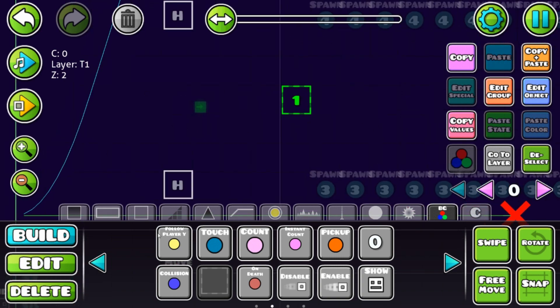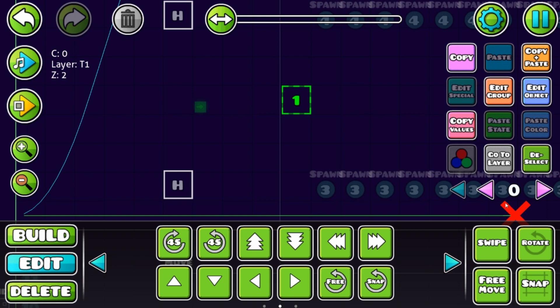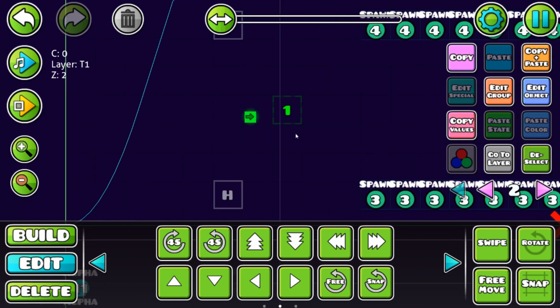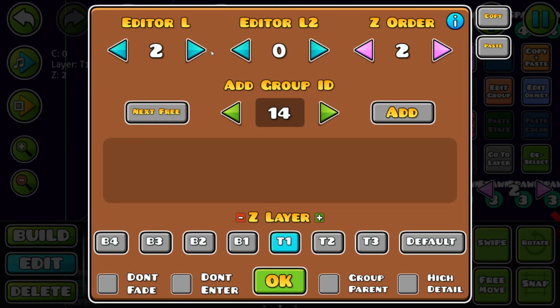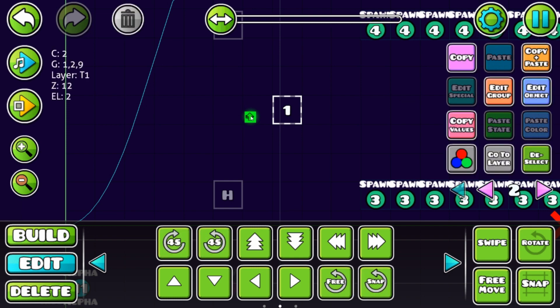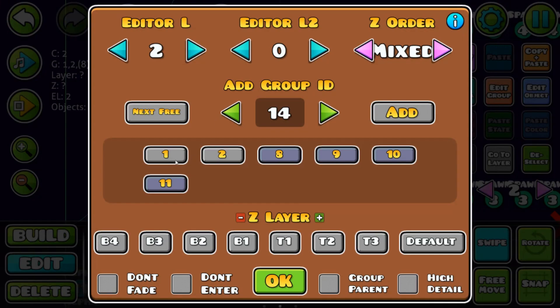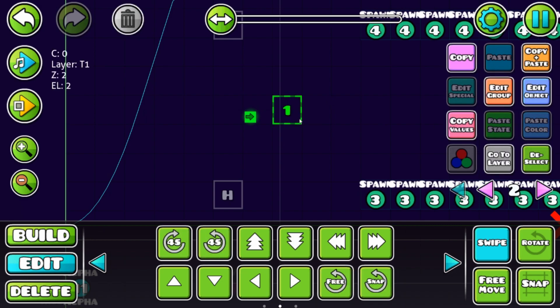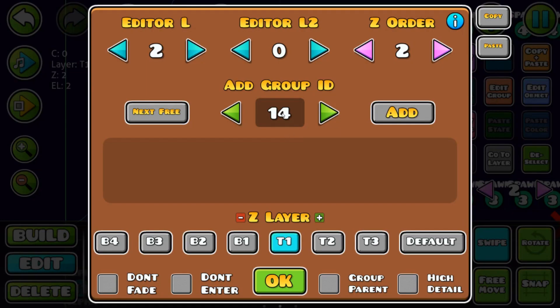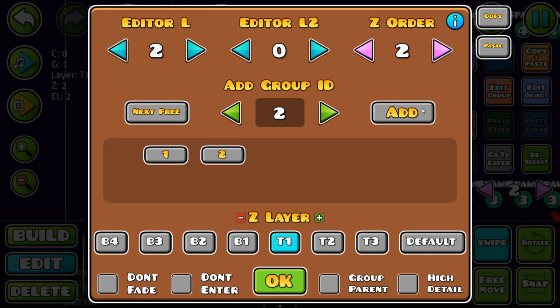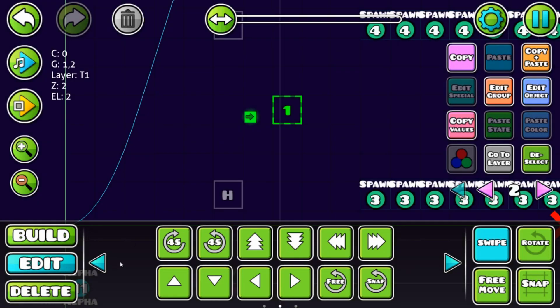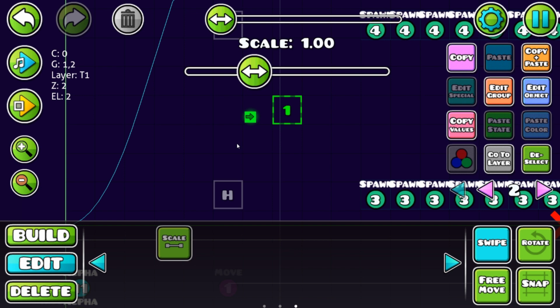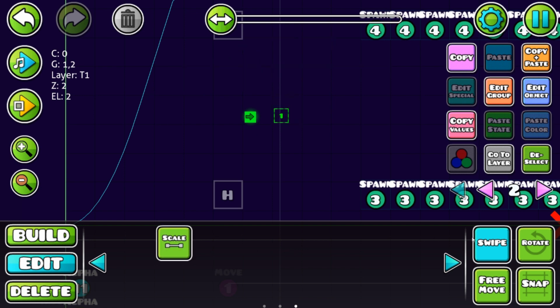What you're going to do is take that block and place it on your player. That player is group one and two. Now just place that block over your player. That's block one.